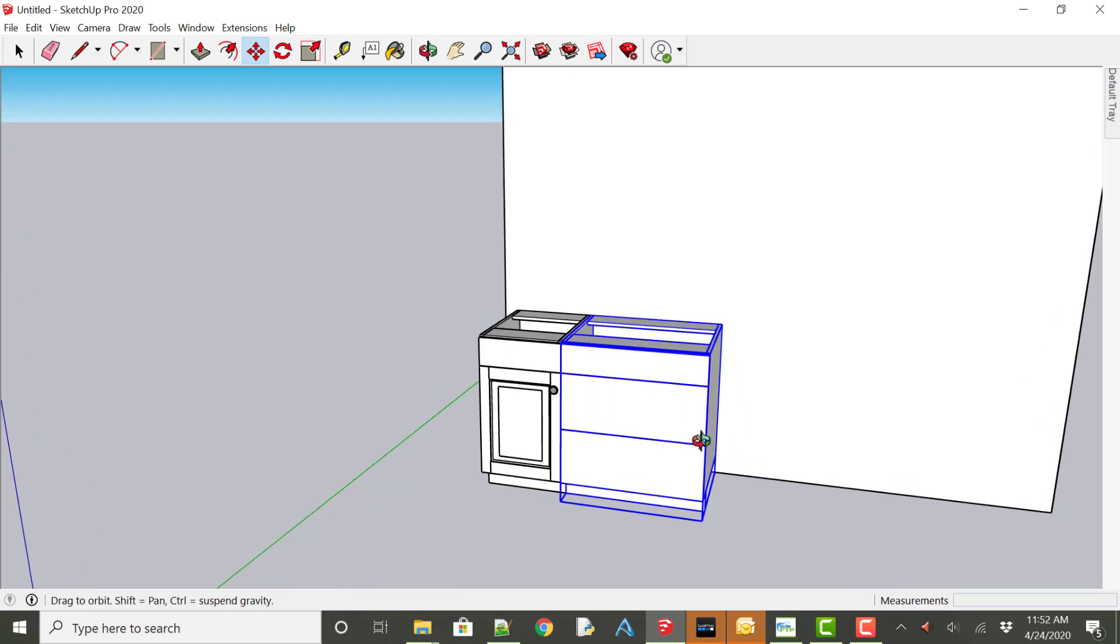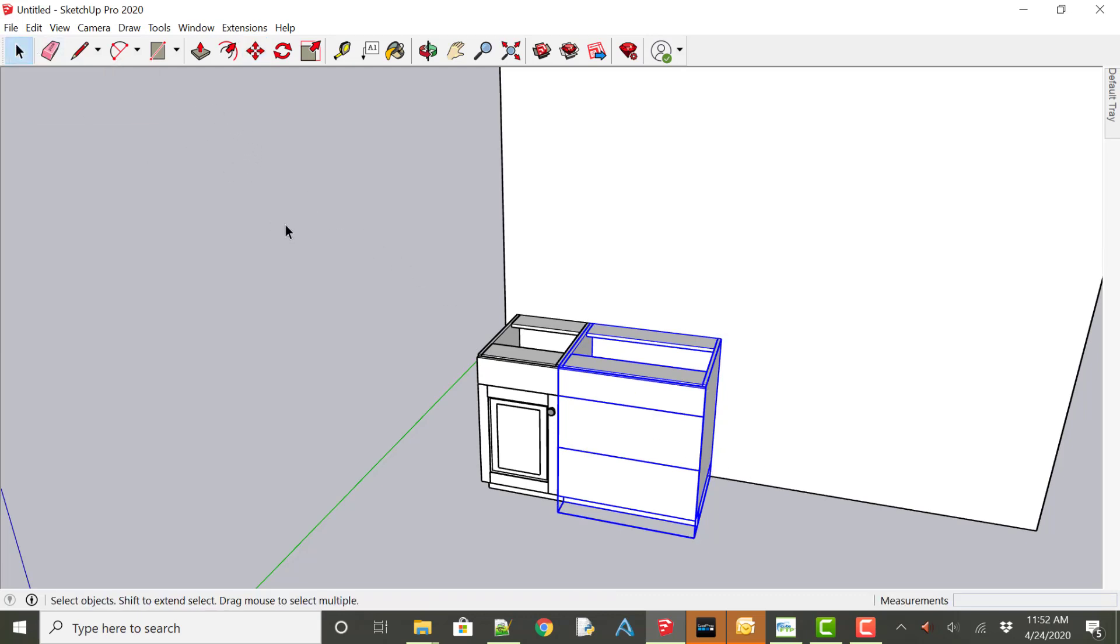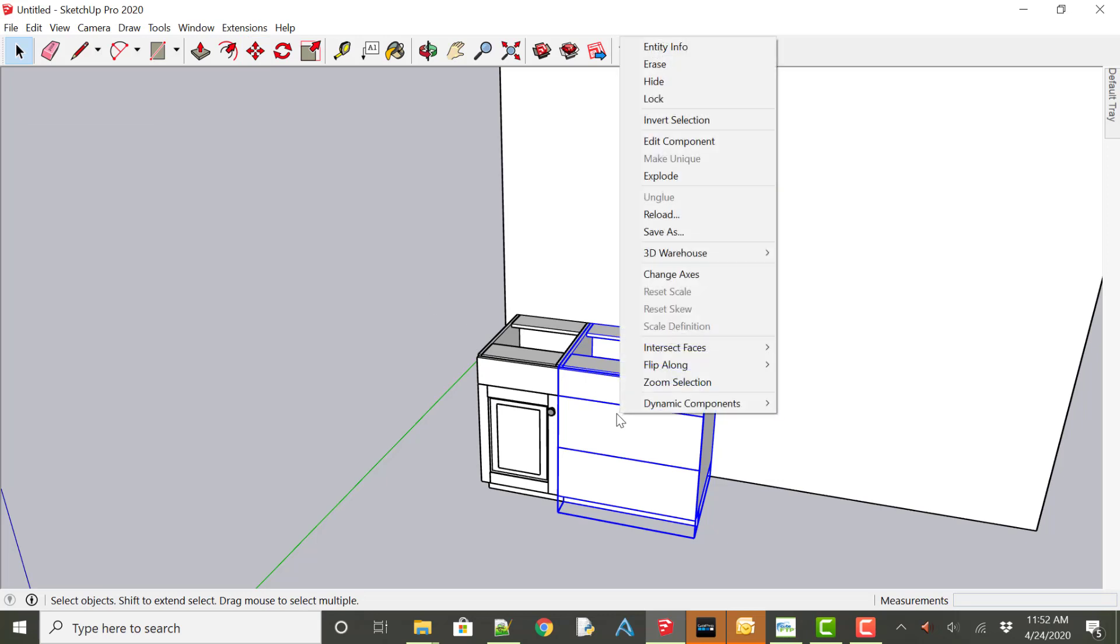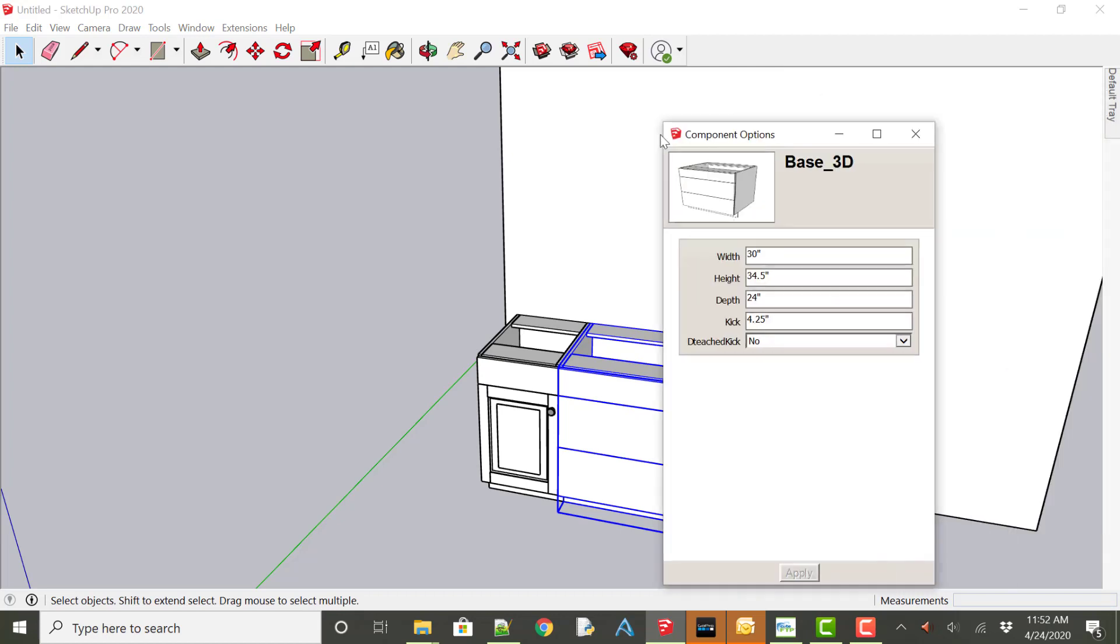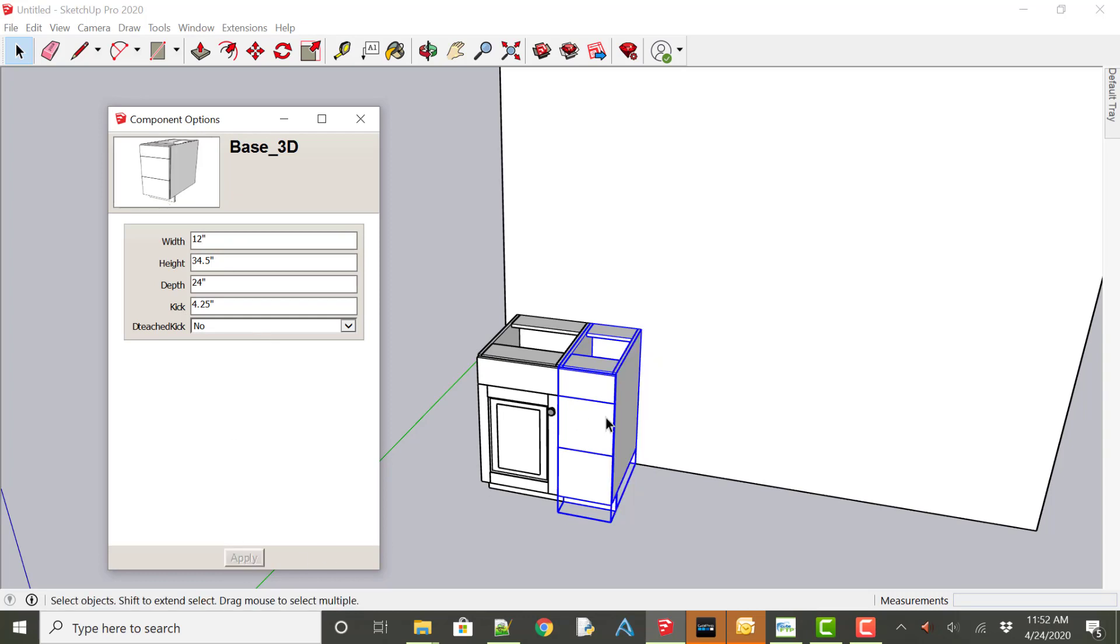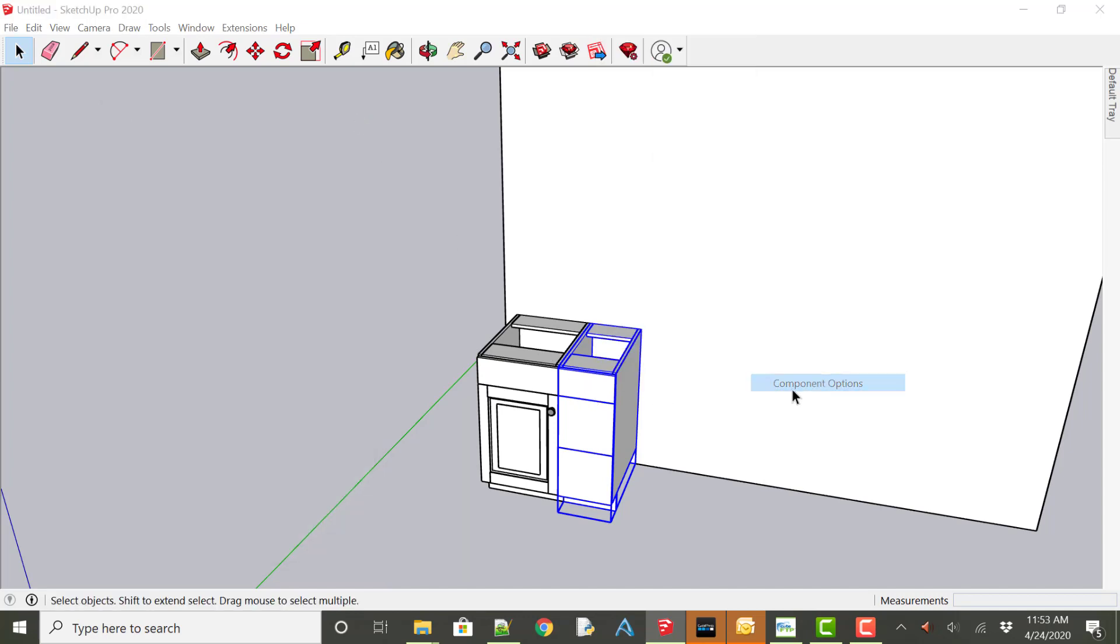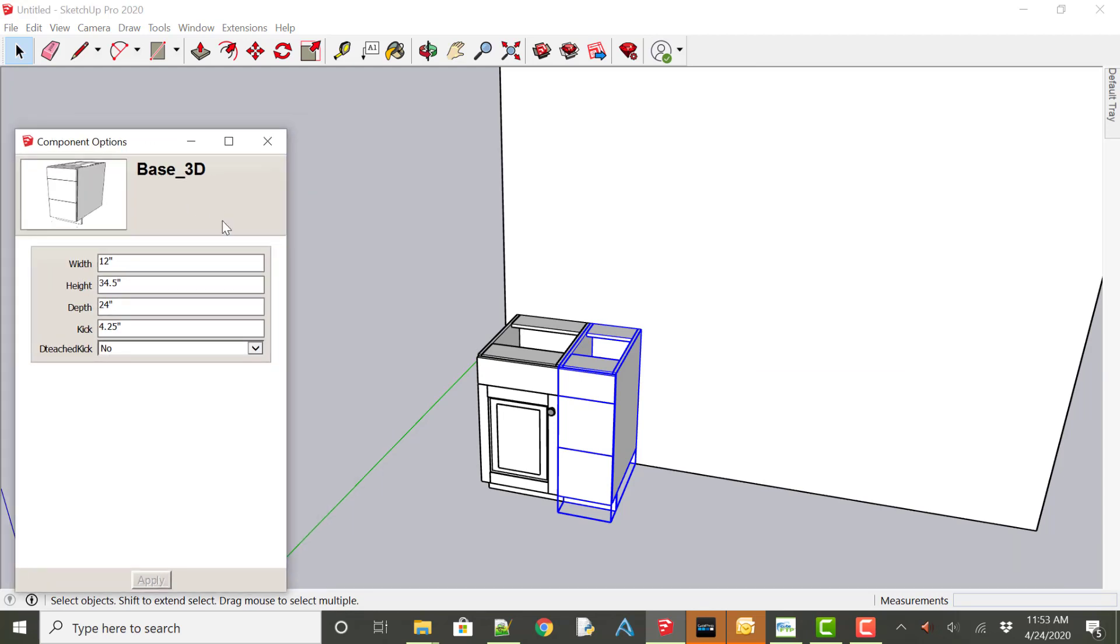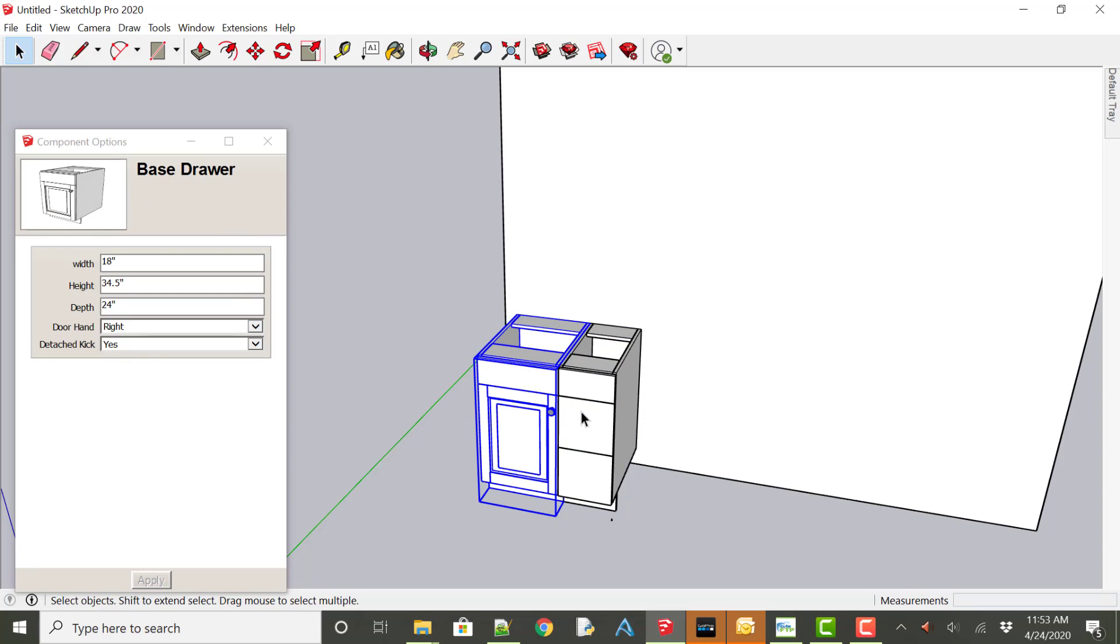To change the sizes of these cabinets this is the usage and the ability of the dynamic components within SketchUp. I'm going to go over to the selection tool. If you right click on the cabinet and select component options we get the size dimensions of this cabinet. We could change the width if I wanted this to be 12 inches wide. I could simply type 12 and then apply. That cabinet now changes. You can always leave that dynamic component options window open and just leave it there and as you select one cabinet versus another cabinet you will see that cabinet change.